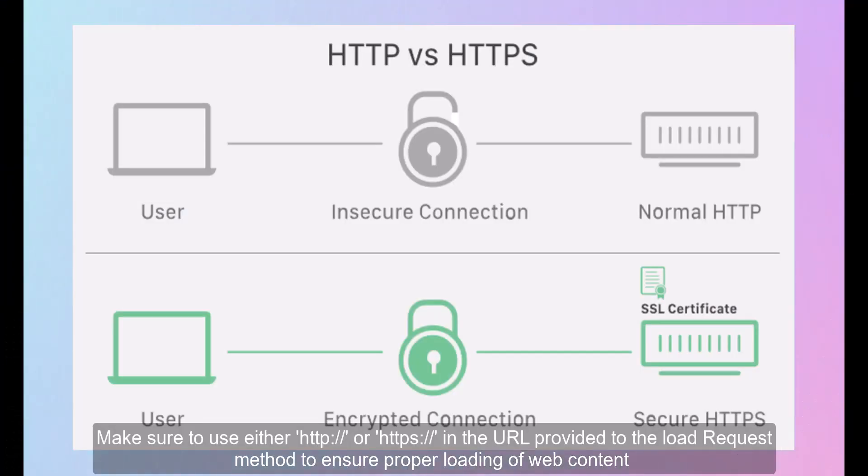Make sure to use either HTTP or HTTPS in the URL provided to the loadRequest method to ensure proper loading of web content.